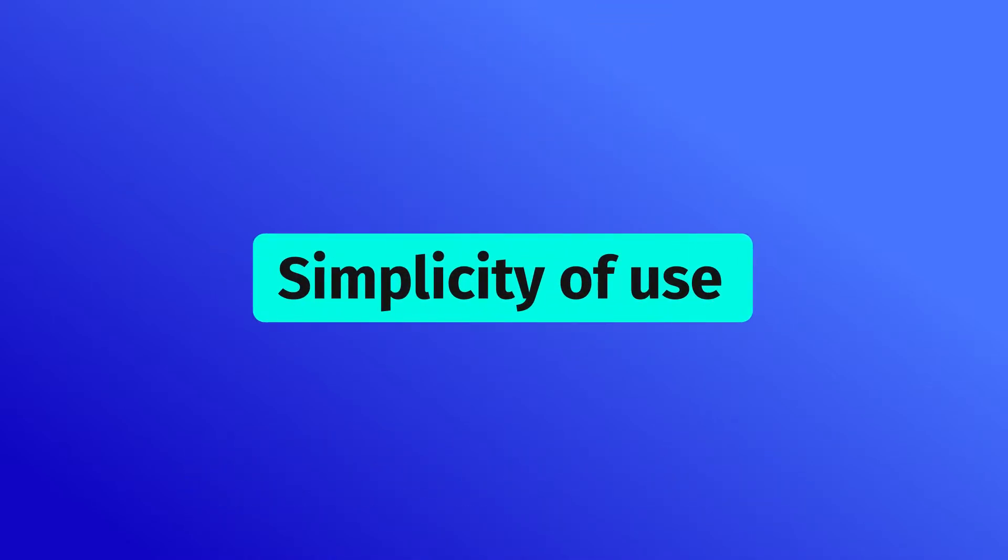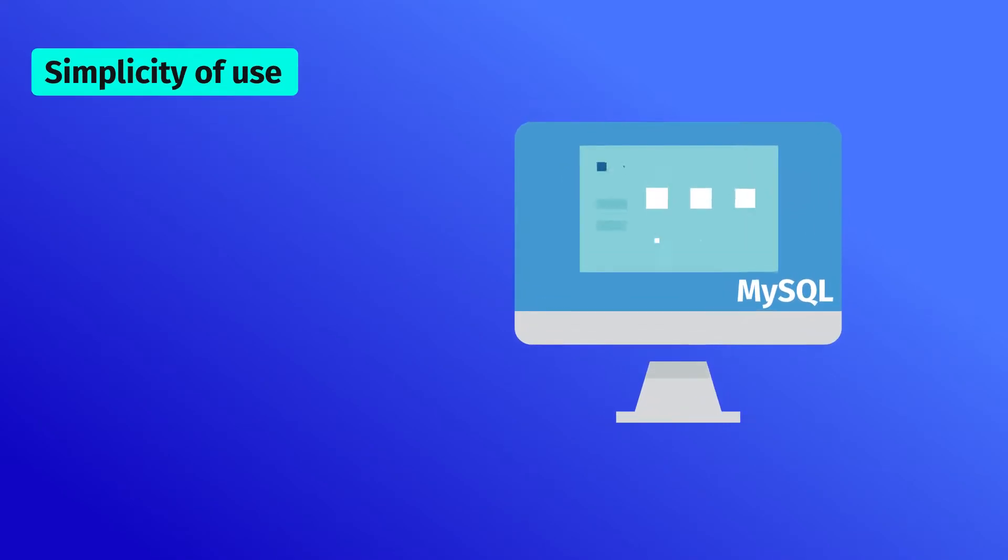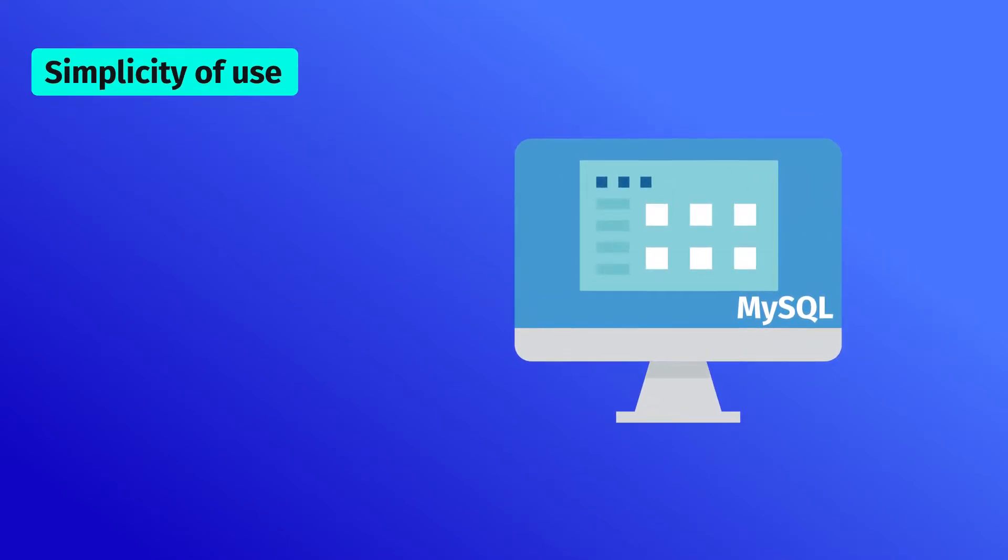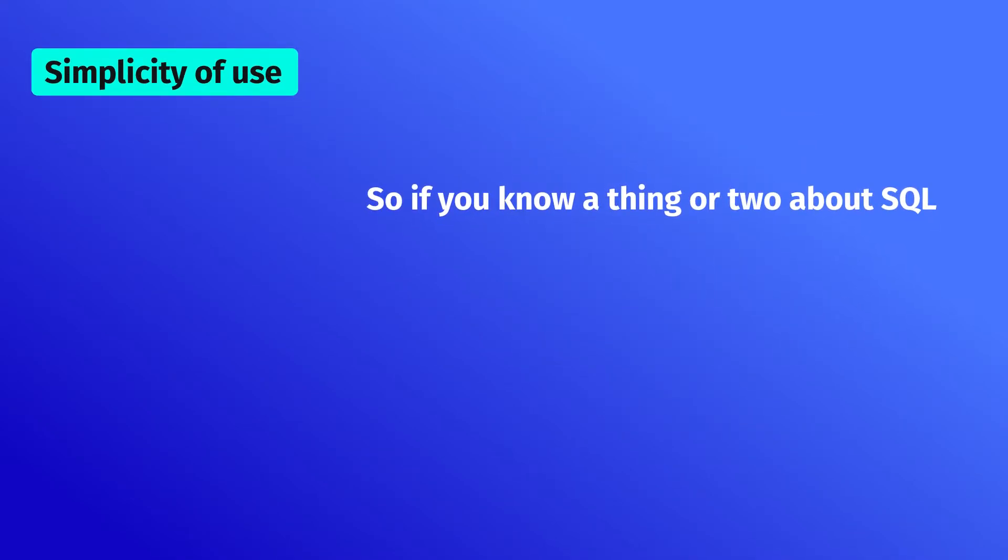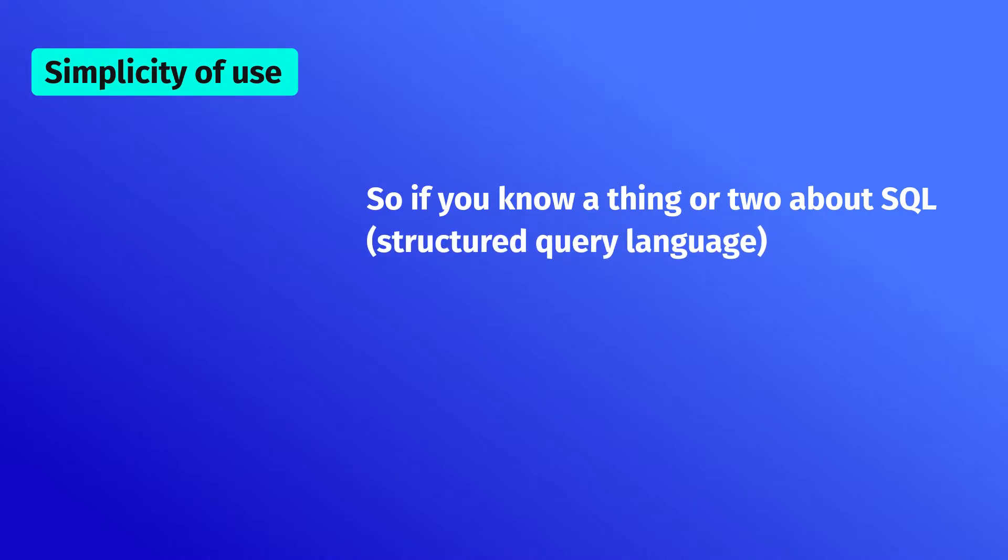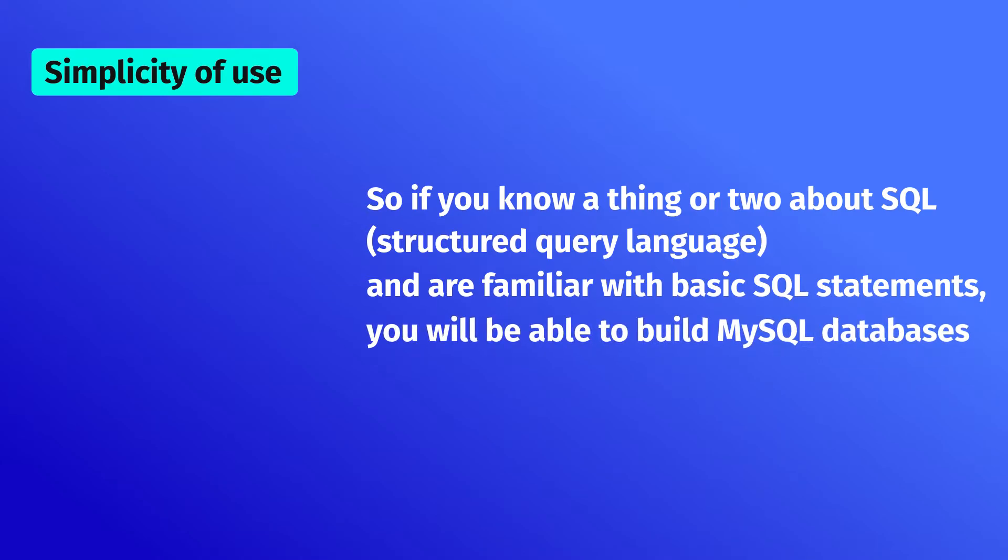Simplicity of use: MySQL is quite straightforward and user-friendly. If you know a thing or two about SQL, structured query language, and are familiar with the basic SQL statements, you will be able to build MySQL databases and interact with them.